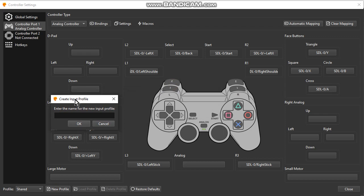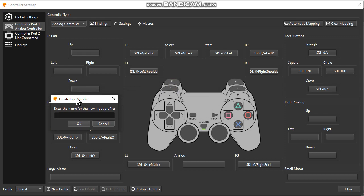Let's imagine you are creating a profile for 007 The World Is Not Enough, for example.